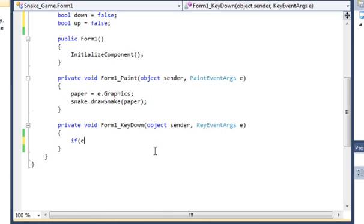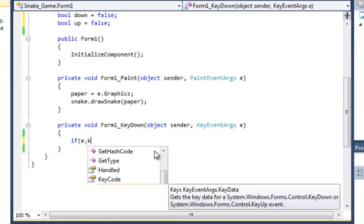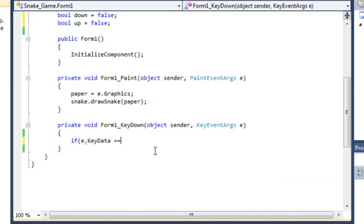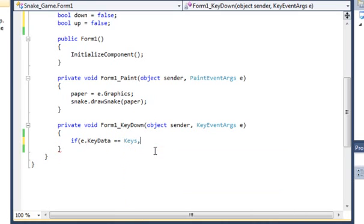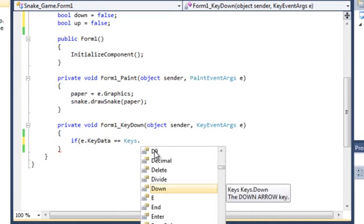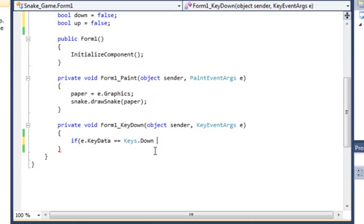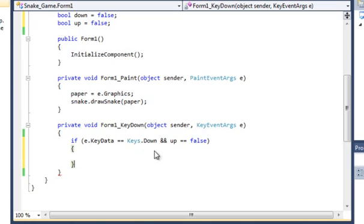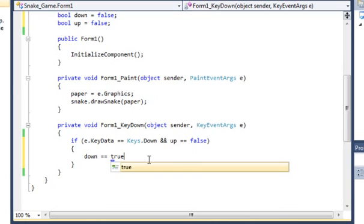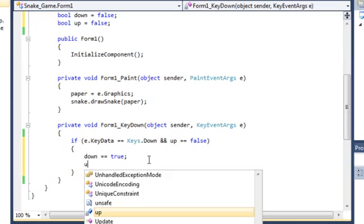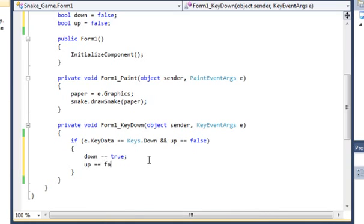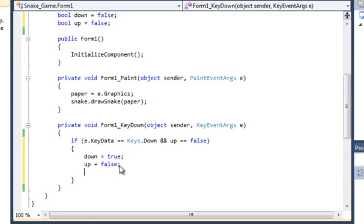So we go if e.keyData is equal to keys.down and up is equal to false which is the opposite direction, then we want down to equal true and everything else so up is equal to false, right is equal to false and left is equal to false.